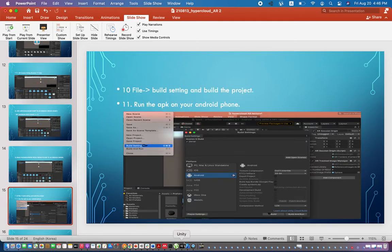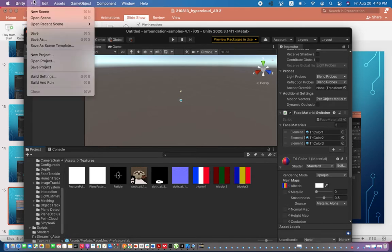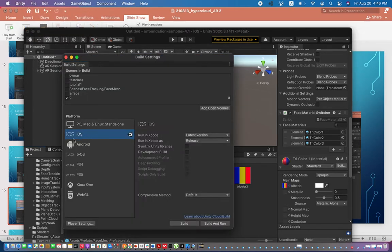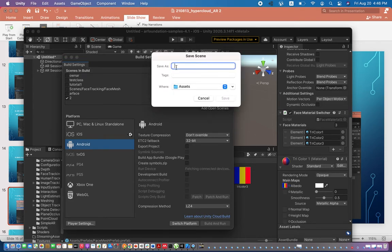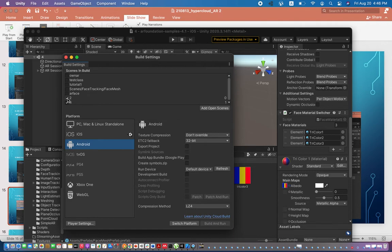For Android users, go to File > Build Settings. Make sure Android is selected as the platform — I had iOS selected so I switched to Android. Click 'Add Open Scenes' to add your scene. Make sure your scene has a name; I named mine 'four'. Then click 'Switch Platform' if needed, and click 'Build' to generate the APK file. Run that APK file on your Android phone.